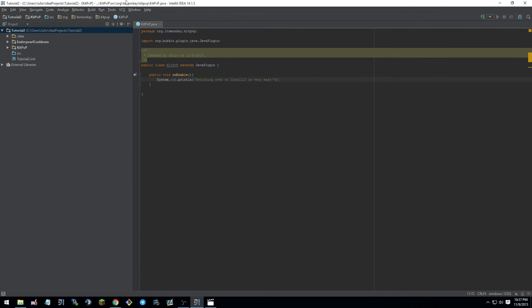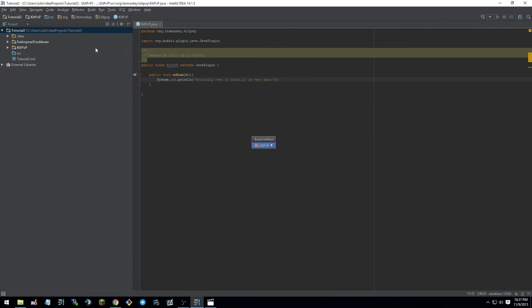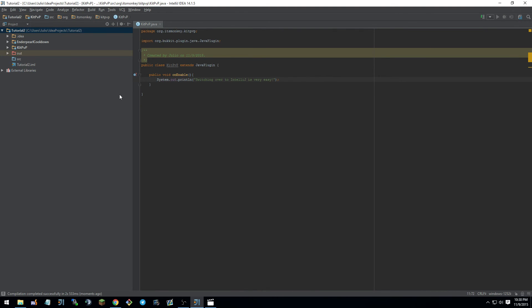So now when we are all finished with our plugin, we can just go up here to build. Build artifacts. And build. It's going to make our plugin, as you can see down here. And it's been made.